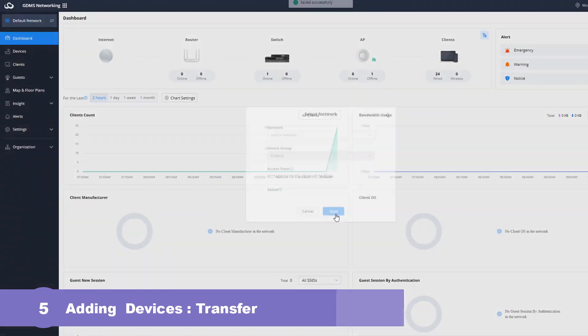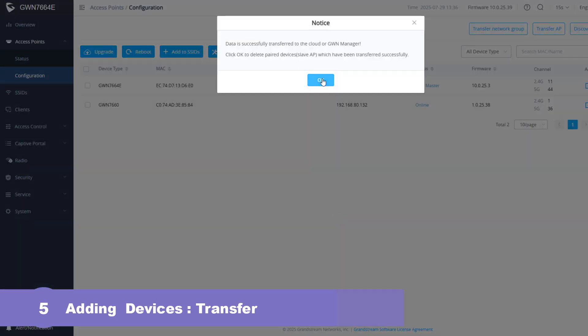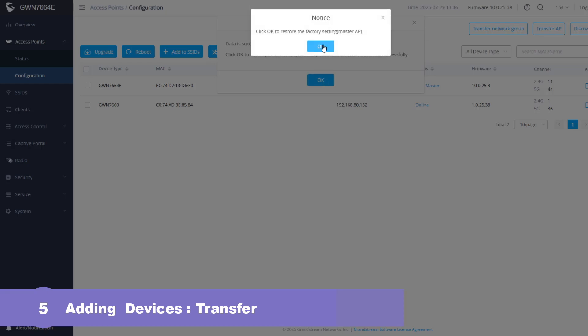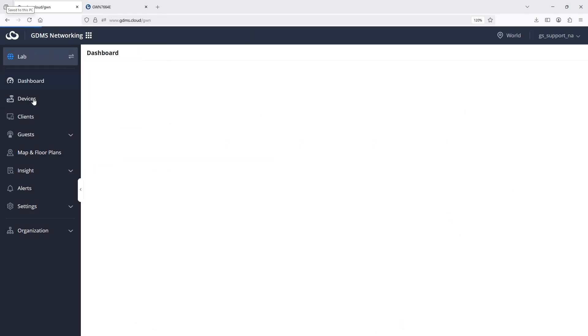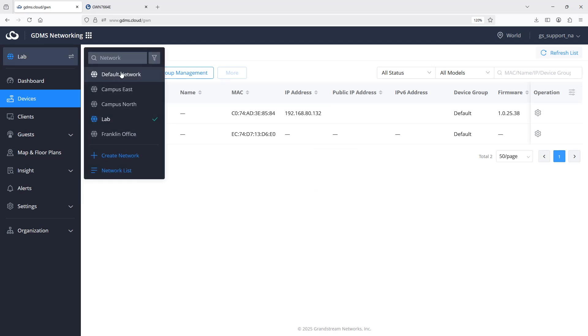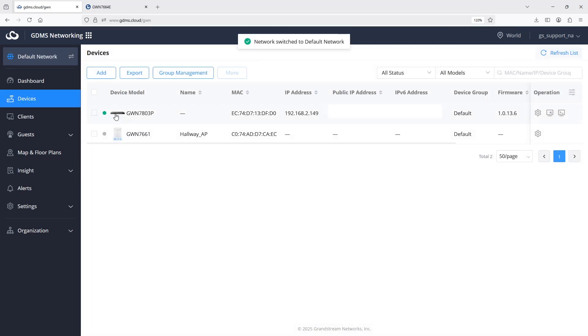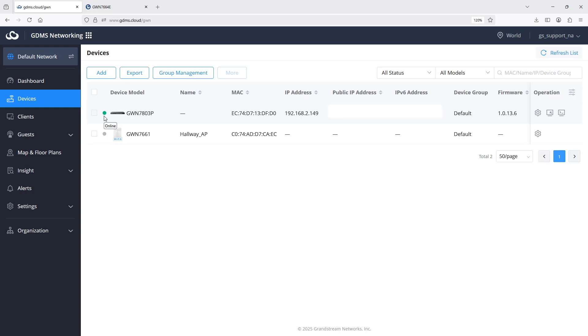Once successfully added to GDMS networking, the controller AP web interface will display the following notice. When a device is added to GDMS networking it should show online if it's correctly configured and connected to the network. A green dot indicates that the device is online and functioning correctly within GDMS. A gray dot suggests the device is offline or unable to connect to GDMS. If a device appears offline, it's often due to firewall rules or incorrect network settings such as DNS not resolving the GDMS domain name. If a device is managed by a local controller or the on-premise software GWN Manager, the device will show offline when you add it to GDMS networking. The device must be removed from the controller or GWN Manager before you add it to GDMS networking.